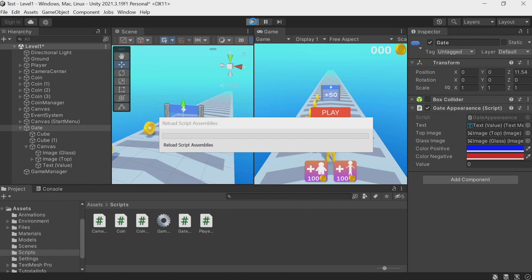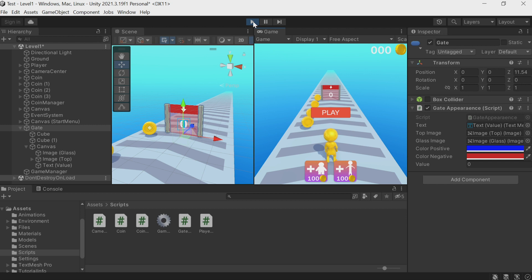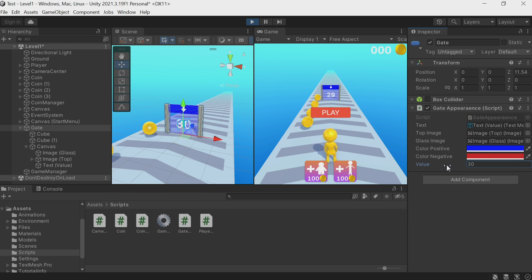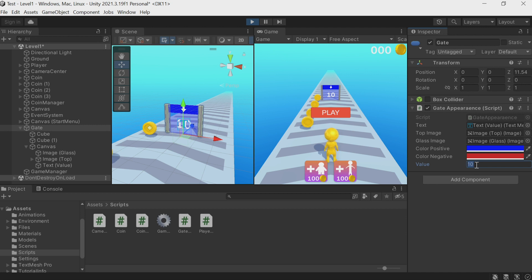Let's run the game and see what happens. We have a gate here. I change the value — if it's positive the color is blue and the number changes; if it's negative the gate turns red. If it's zero it's also red — well it doesn't really matter, we probably won't use zero at all, but we're going to work a little more with it now.